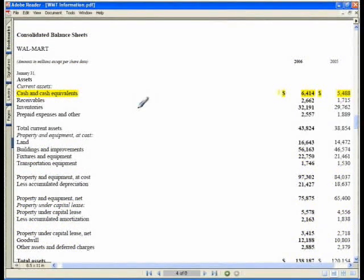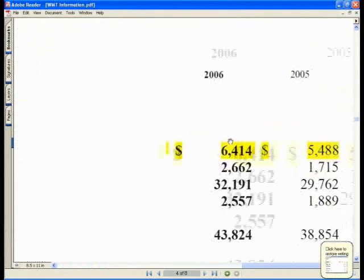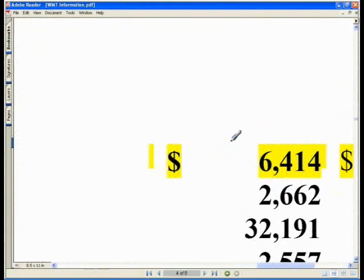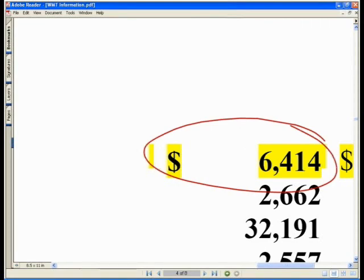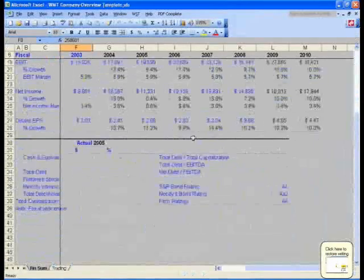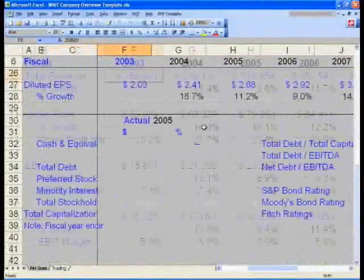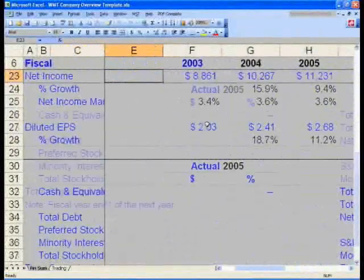Let's now quickly input our cash number. The last available year, cash and equivalents, is going to be $64.14. Let's make sure we understand where that number came from — $64.14. You'll input that number into our capital structure, the quick capital structure at the bottom of our file, in cell F32.